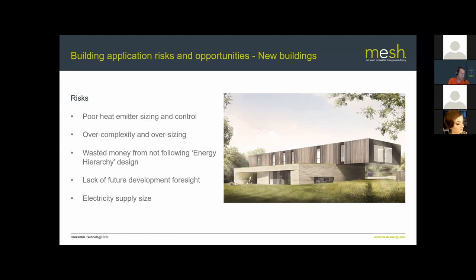Finally, electricity supply size is critical for new builds too. With a new supply going in, consider electric vehicles — a large house might have two or three EVs with charging points, plus a heat pump, plus a swimming pool. All these can add up quickly, so plan the correct supply size early. It's much better to have three-phase power and not use its full potential than to have a single-phase supply running at its limit when you want to add load in the future.